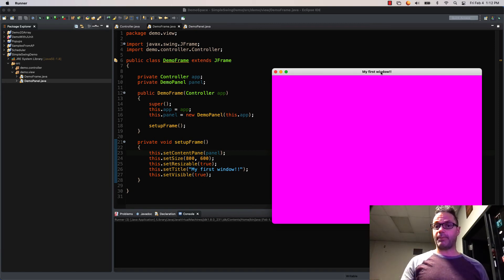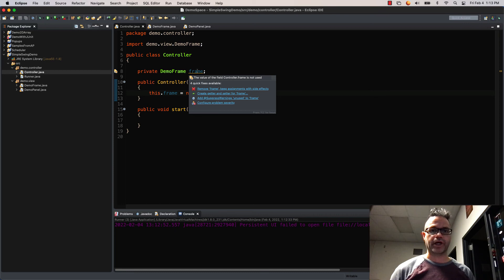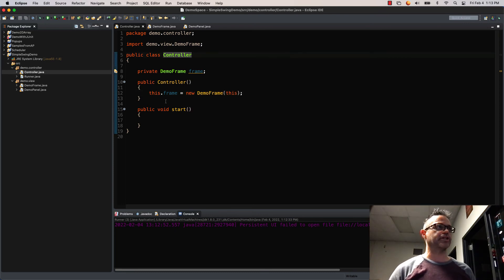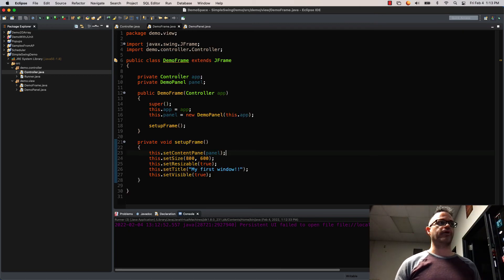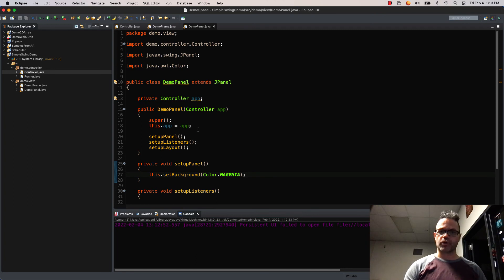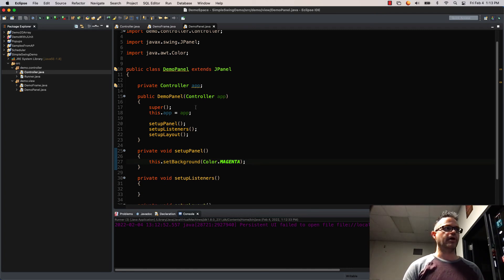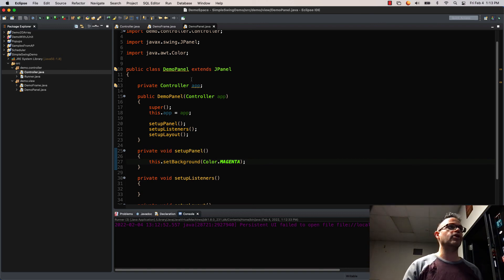Let's do a quick review of what we did. The first thing we did is we made our controller class, which is where the information goes back and forth. Inside the controller I make a frame reference — I only have to make the frame because the frame does all the work. Inside the constructor I initialize the frame by passing it a reference to the controller — passing this as a parameter — which sends me to the DemoFrame class. DemoFrame has two data members: a controller and a DemoPanel. I send the reference, call super, pass the parameter to its data member, and then call the constructor for DemoPanel. Inside DemoPanel I take the parameter, assign the super call, assign the parameter to the data member, and call setupPanel, setupListeners, and setupLayout.